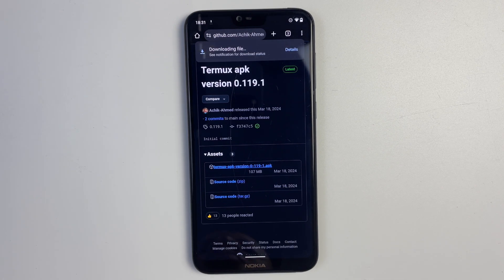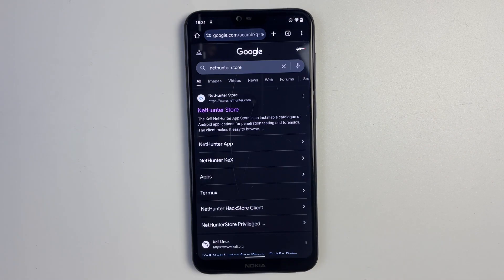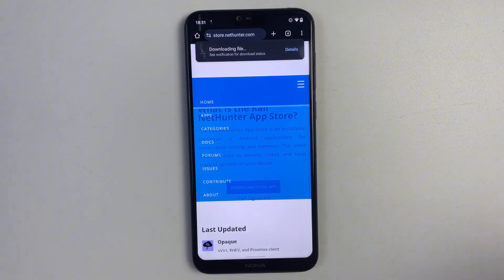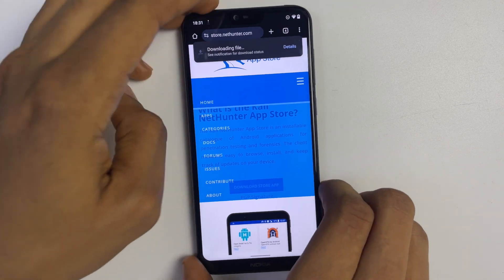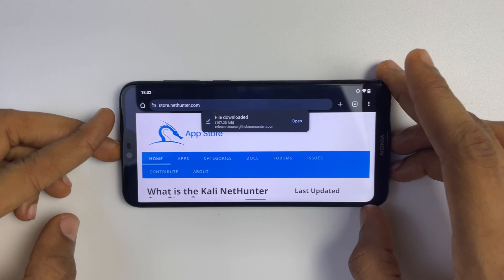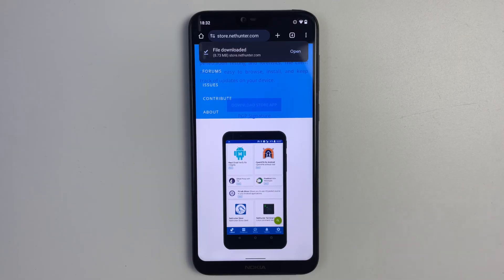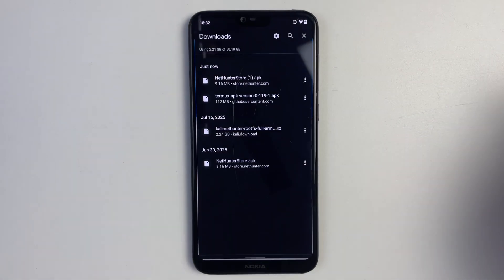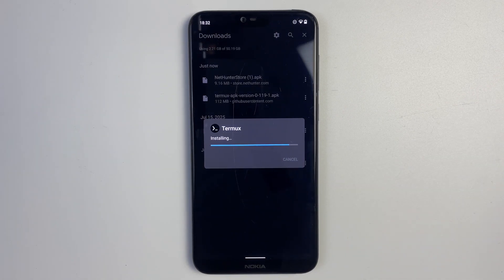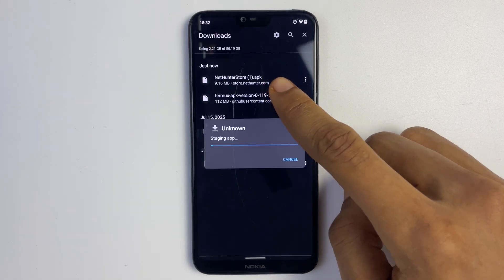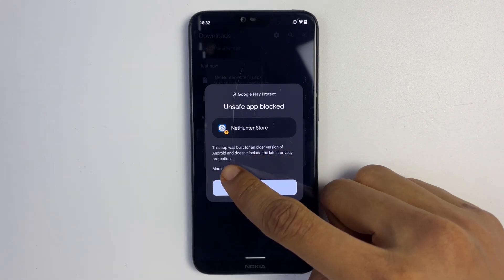After downloading Termux, we also have to download NetHunter Store. Search for NetHunter Store and click on the first link that heads to the NetHunter Store. Switch to landscape mode if you struggle with clicking the download button, then click on 'Download Store App.' After downloading, install both Termux and NetHunter Store by clicking on them and selecting install. If you get a prompt, simply click 'More Details' and then 'Install Anyway.'